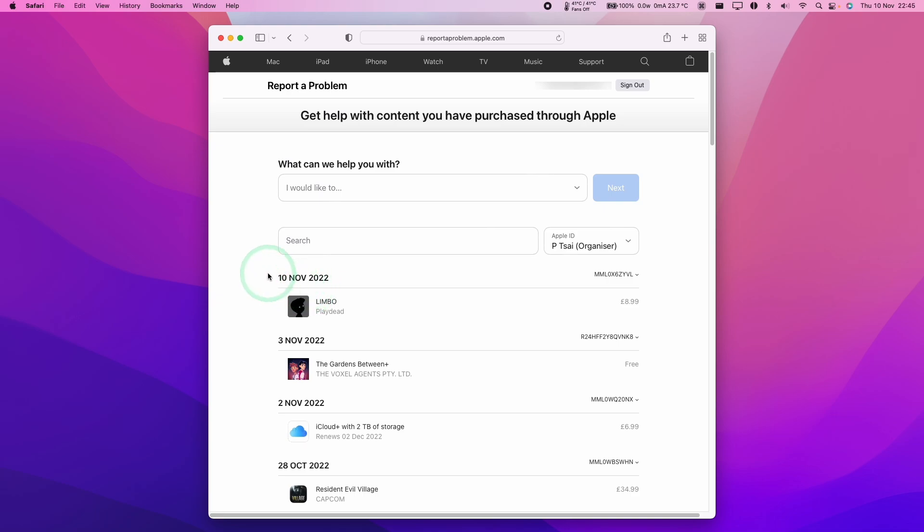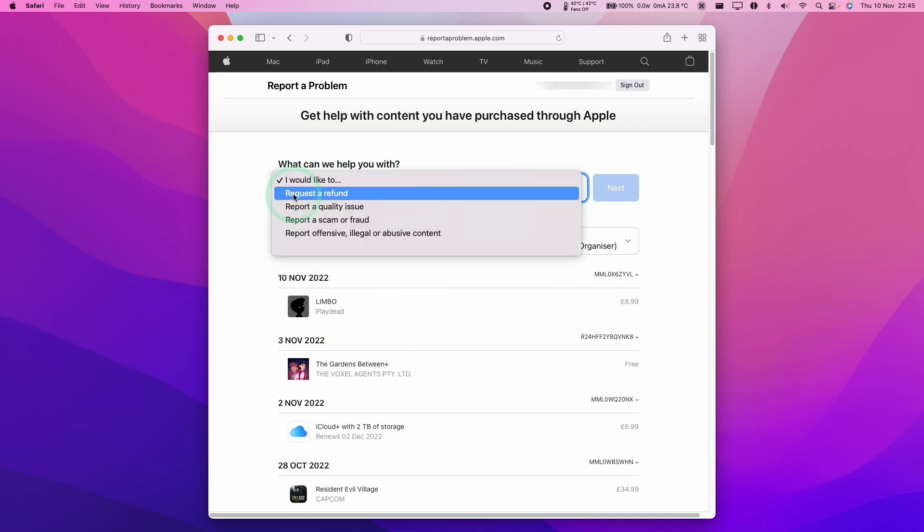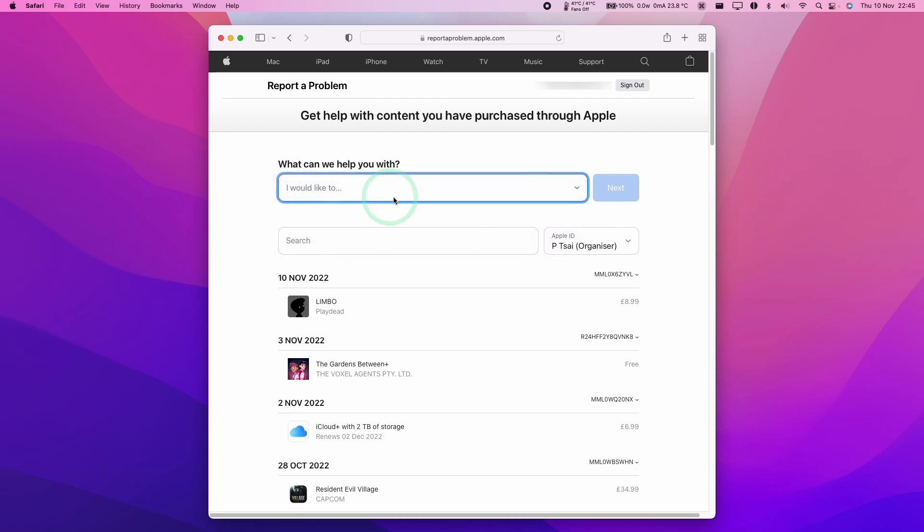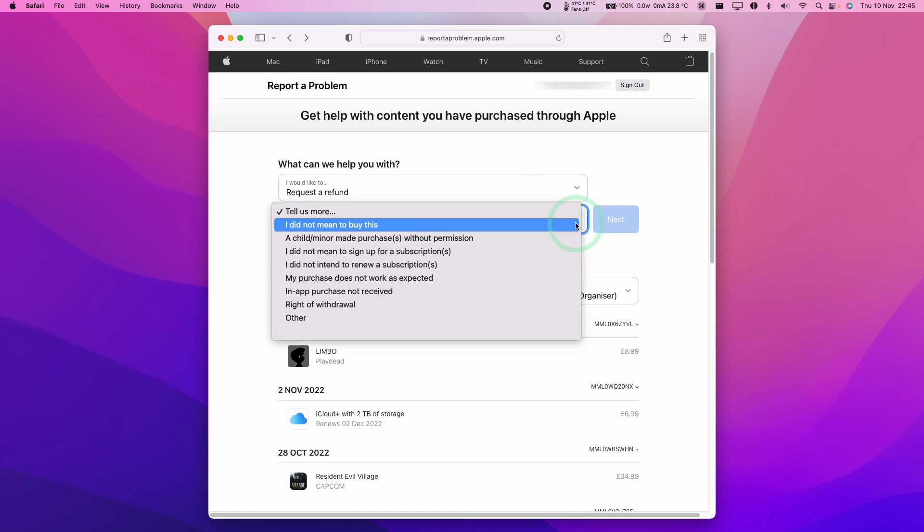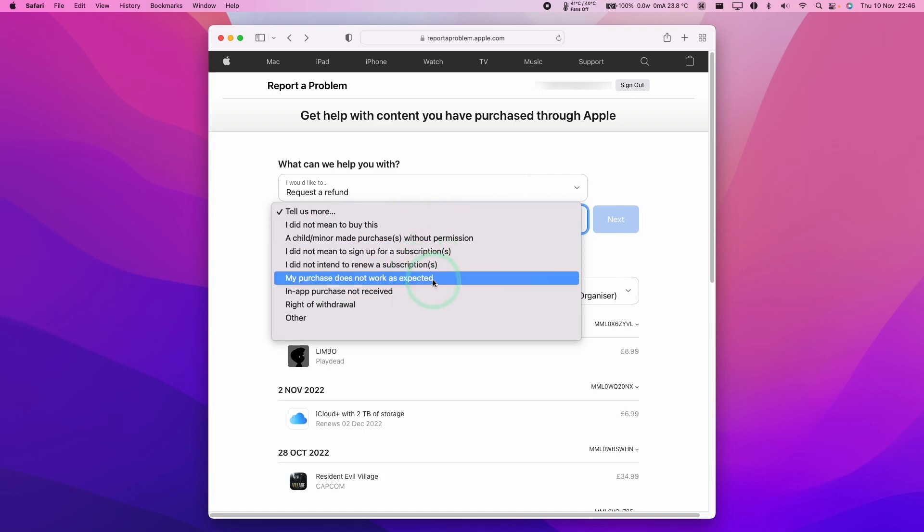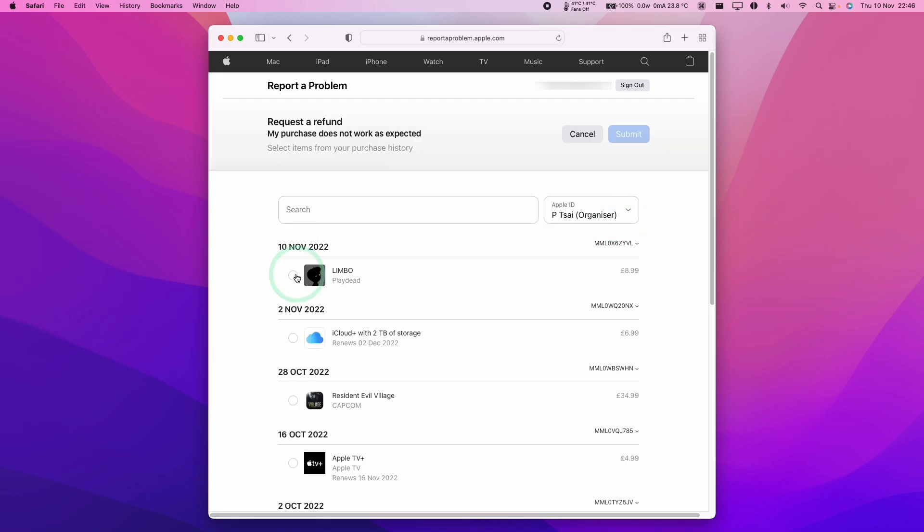Now we have the game listed here which I've just purchased and downloaded, Limbo, which is $8.99. What I want to do is get a refund for this game. I'm going to tap on this dropdown menu here and select this button which says request a refund. Then I'm going to go to this dropdown. What you do here is answer truthfully. I'm going to say here, my purchase does not work as expected. Press next. Then I'm going to select the game that I just purchased. Then we're going to press submit.